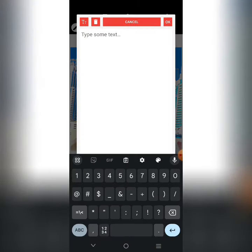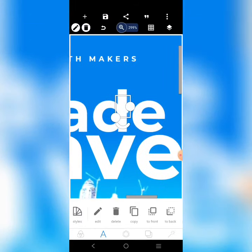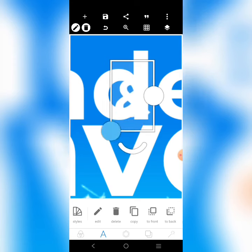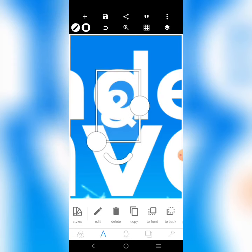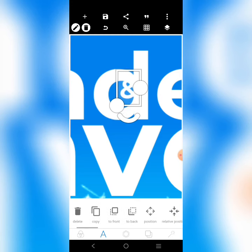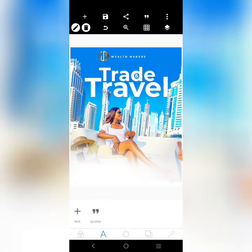Let's put the '&' symbol here — add the symbol and put it here. Okay, we'll adjust it here. That settles it.